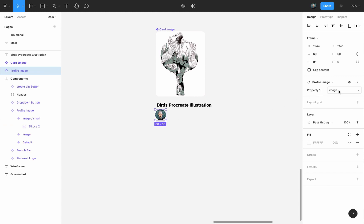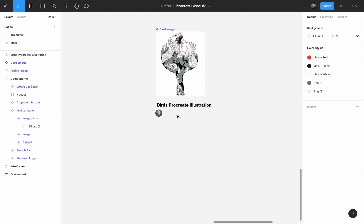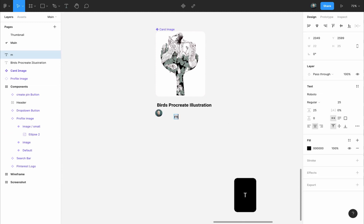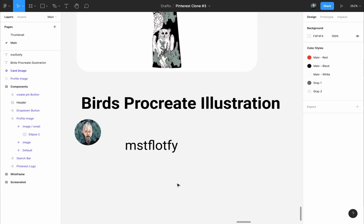For the user name, I will press the T key to grab the text tool, and write a name for the user. Font Roboto Regular 20 pixels.